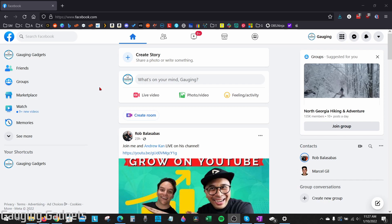So if you're looking to make sure that your Facebook profile, your posts, your likes, everything that you do on Facebook is completely private and under your control, in this tutorial I'll show you how to do that.